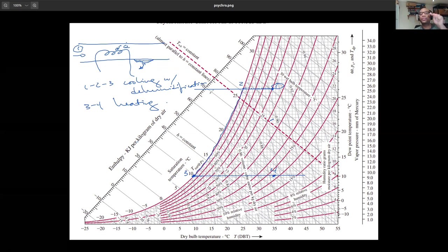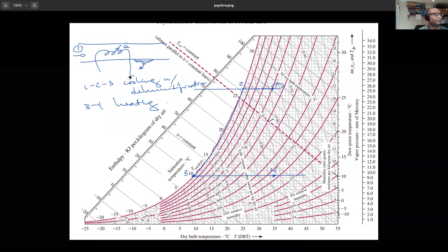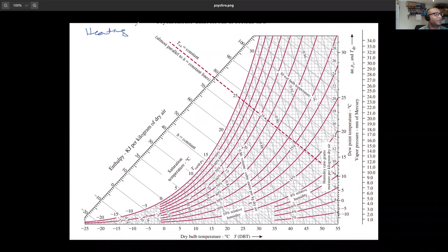Now let's do evaporative cooling before heating with humidification. We've covered pure heating and cooling as horizontal lines, and cooling with dehumidification as following the saturation curve. Evaporative cooling is next.